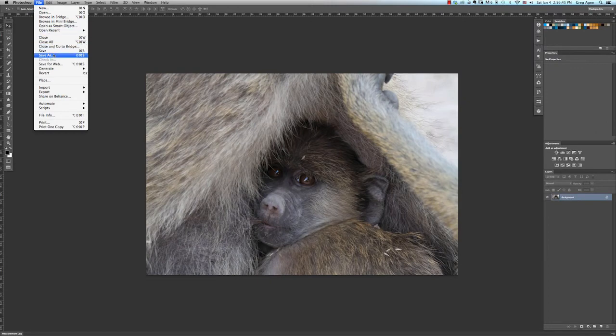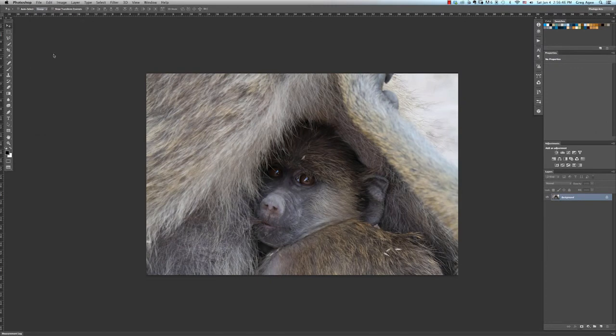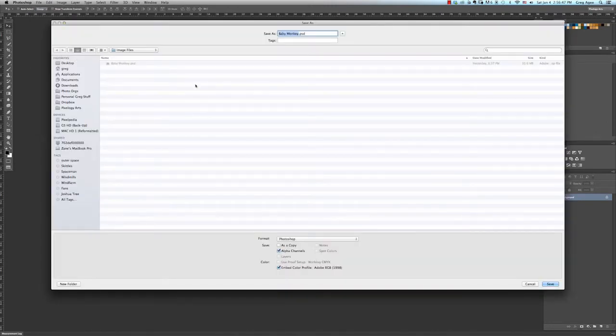Hi everybody, Greg Agee here. Today I'll be discussing what file type you would use to save a bitmap image. But first you'll need to understand what bitmap means.